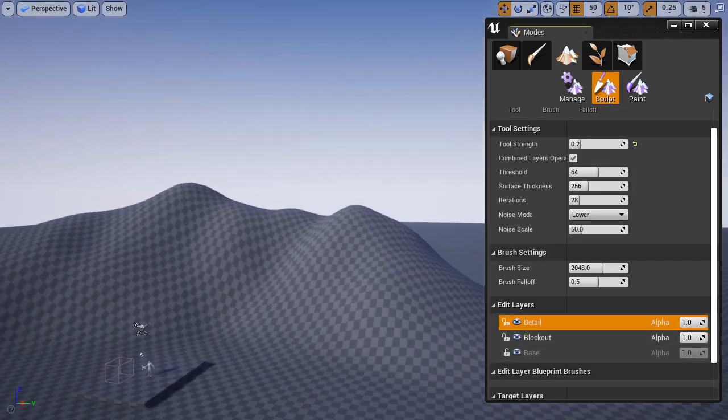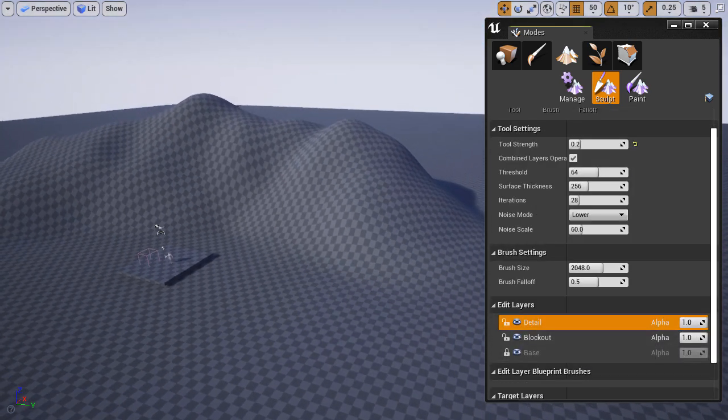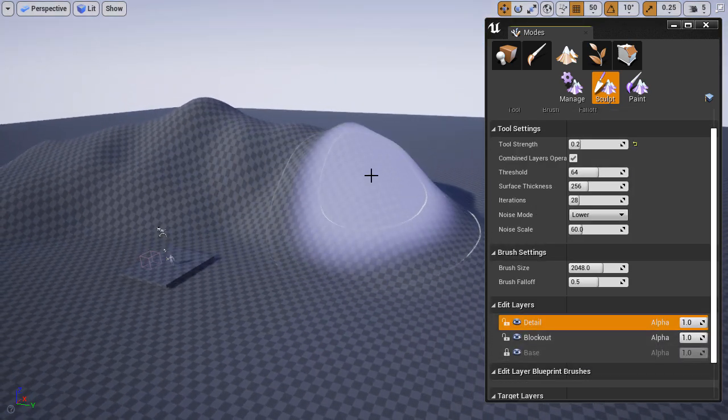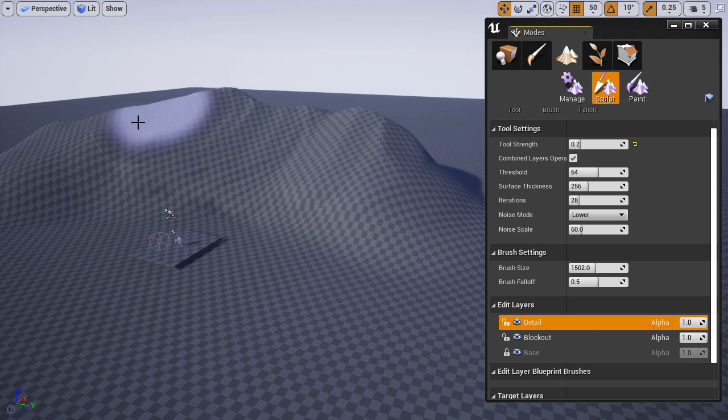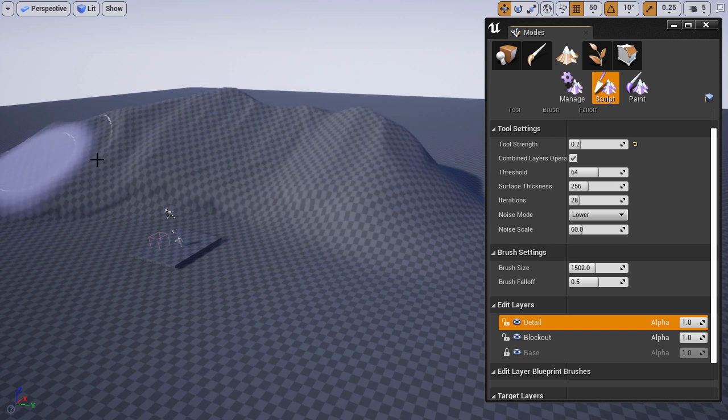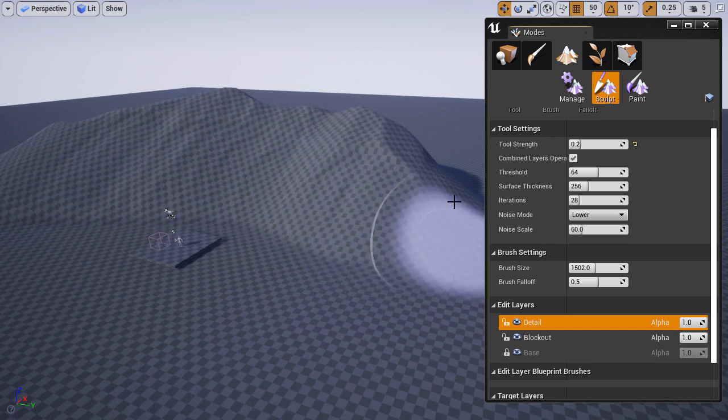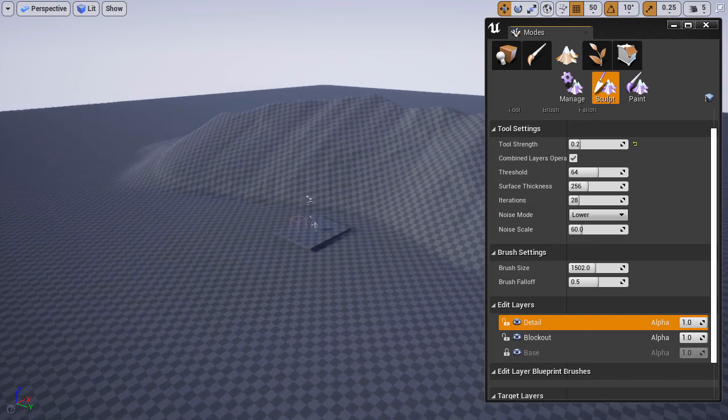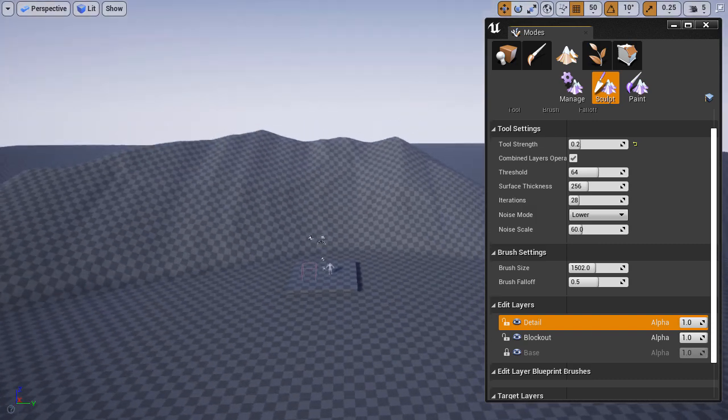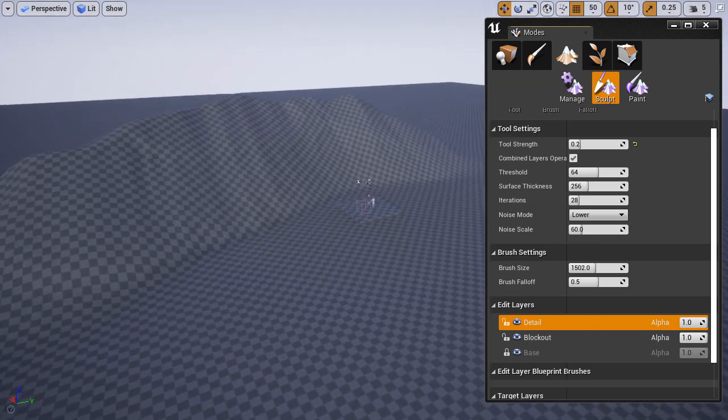I'm going to quickly create some erosion and detail on what I've sculpted. Again, it's very important that you have the correct layer selected to apply this detail to. This way, the erosion is contained within that one layer.